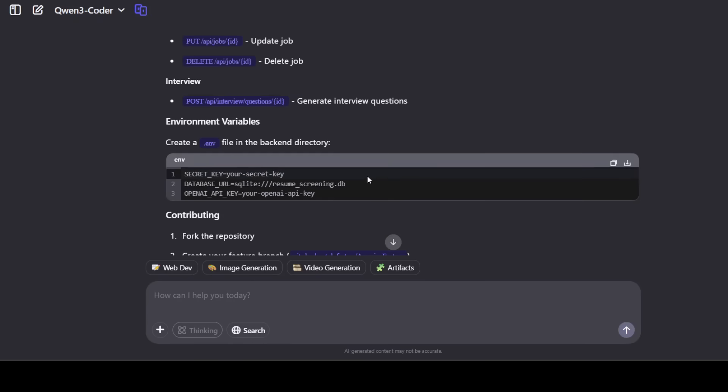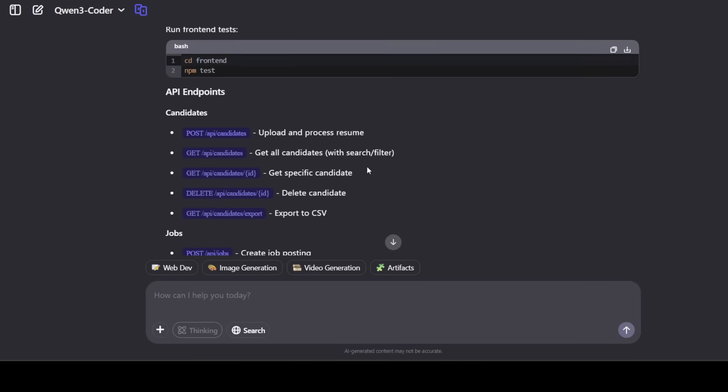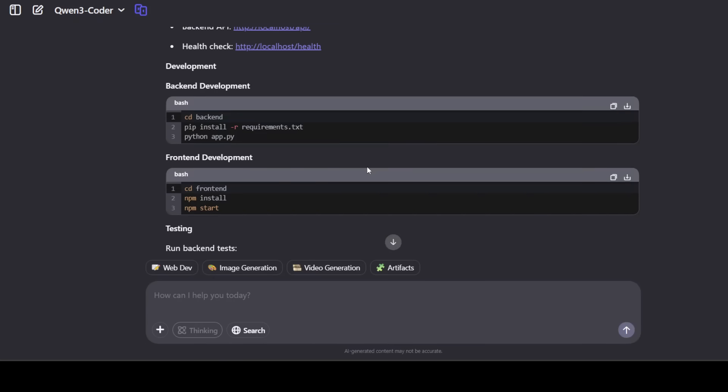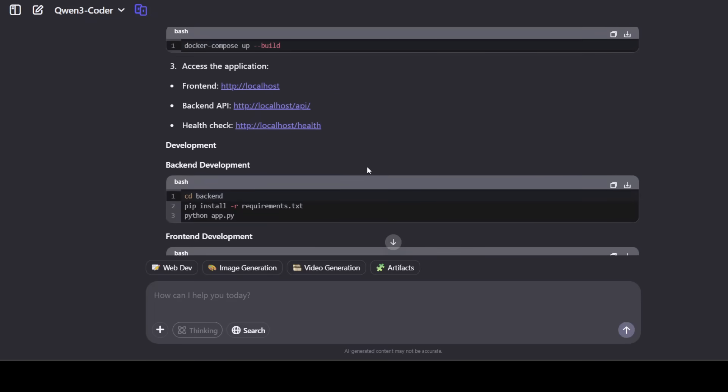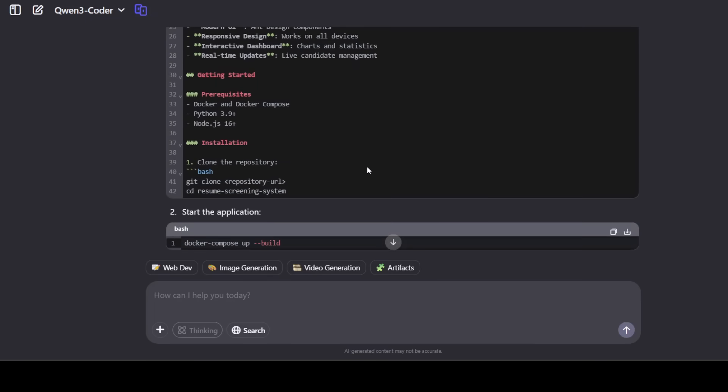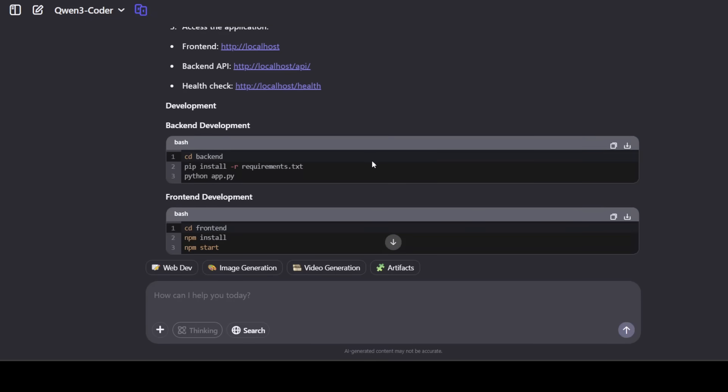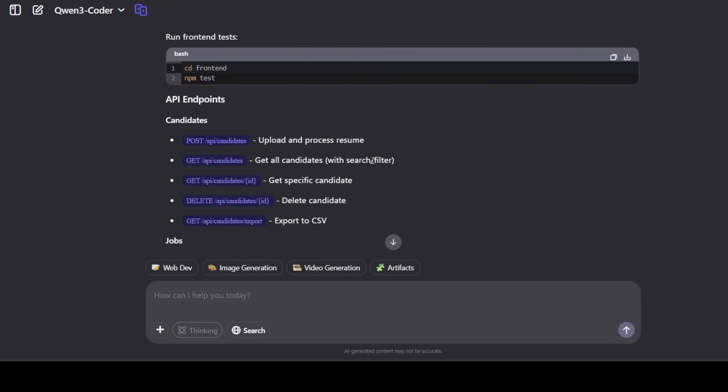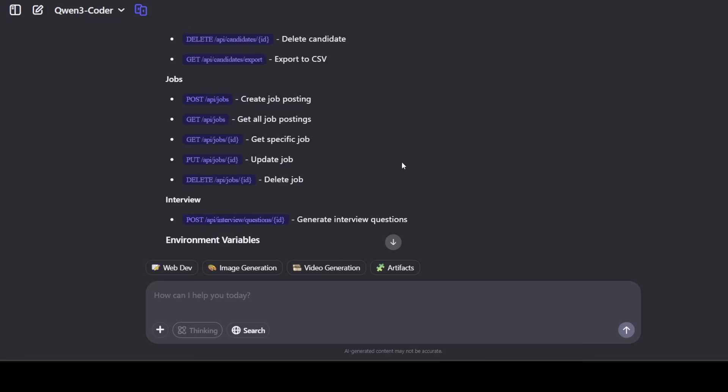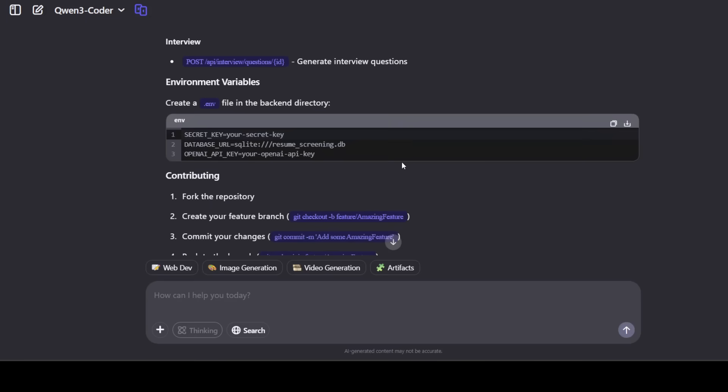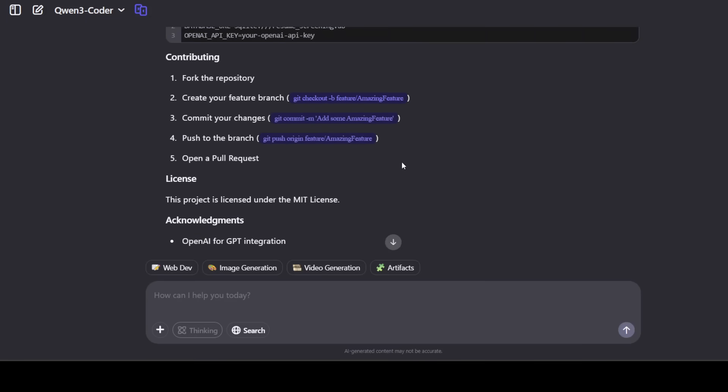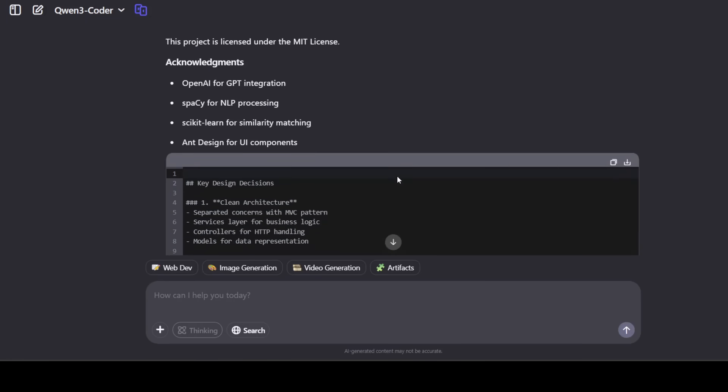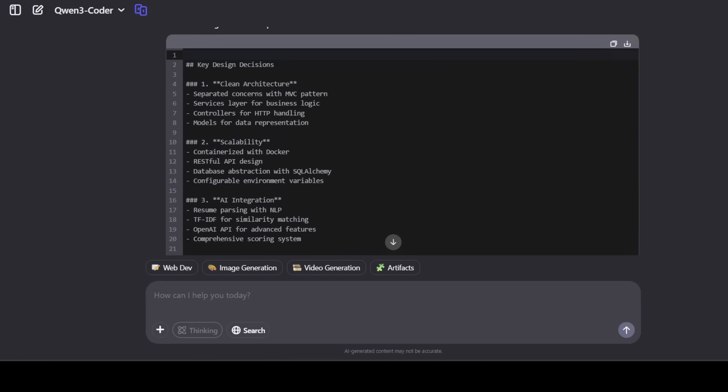So not only it has created the whole code, it is telling us what exactly needs to be done in terms of building it and how you can build it. API endpoint you can access, and then you can contribute it. You can just pick it up and put it in your GitHub repo easily.